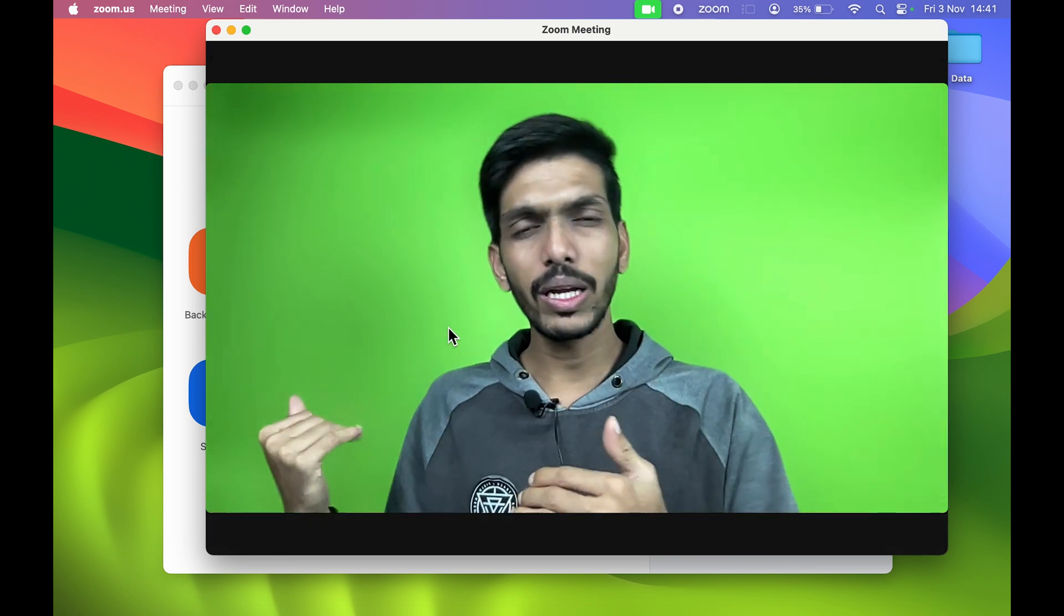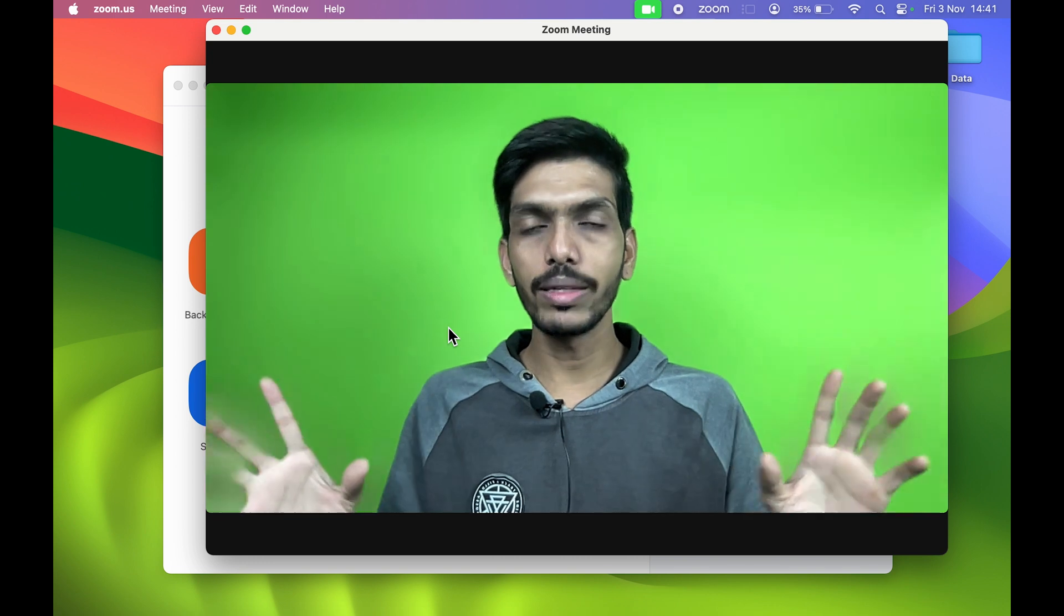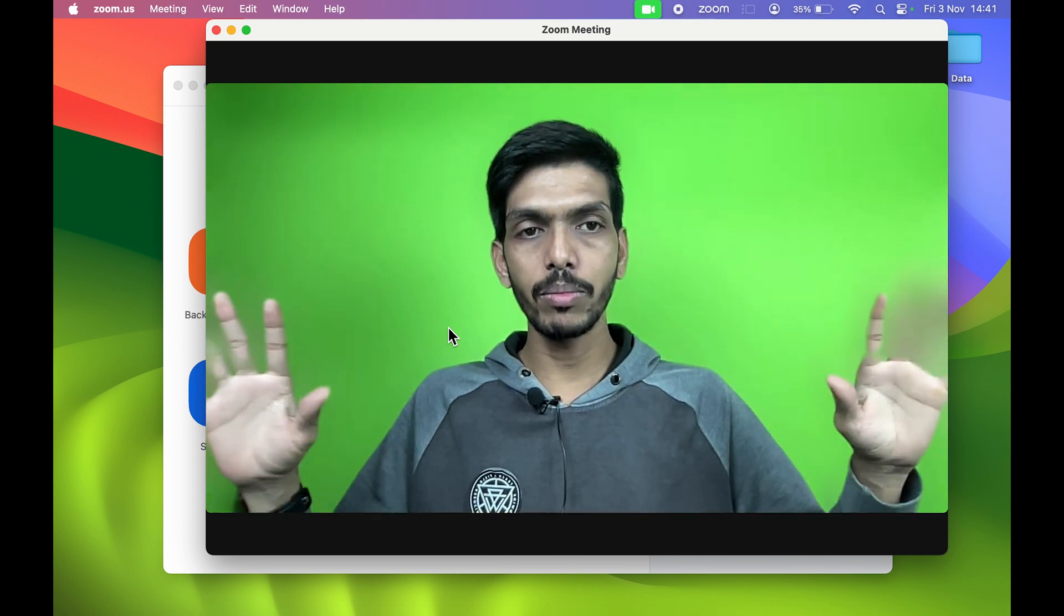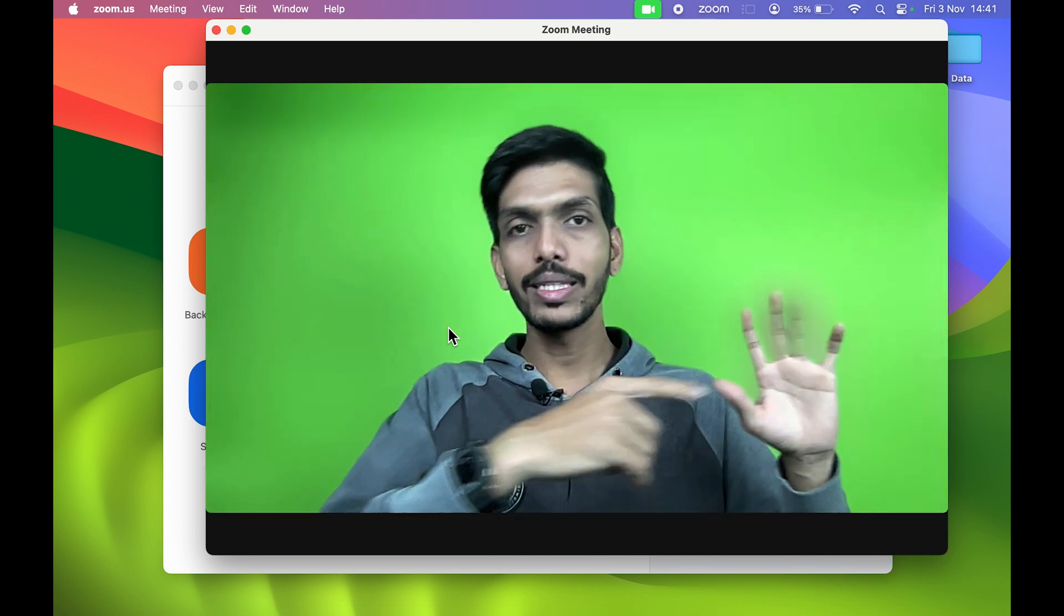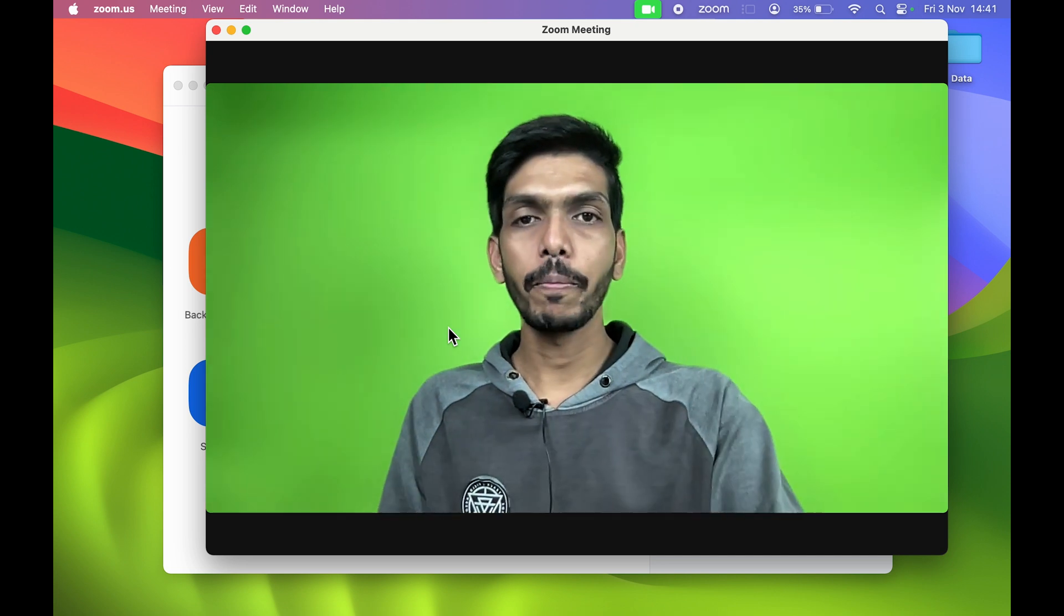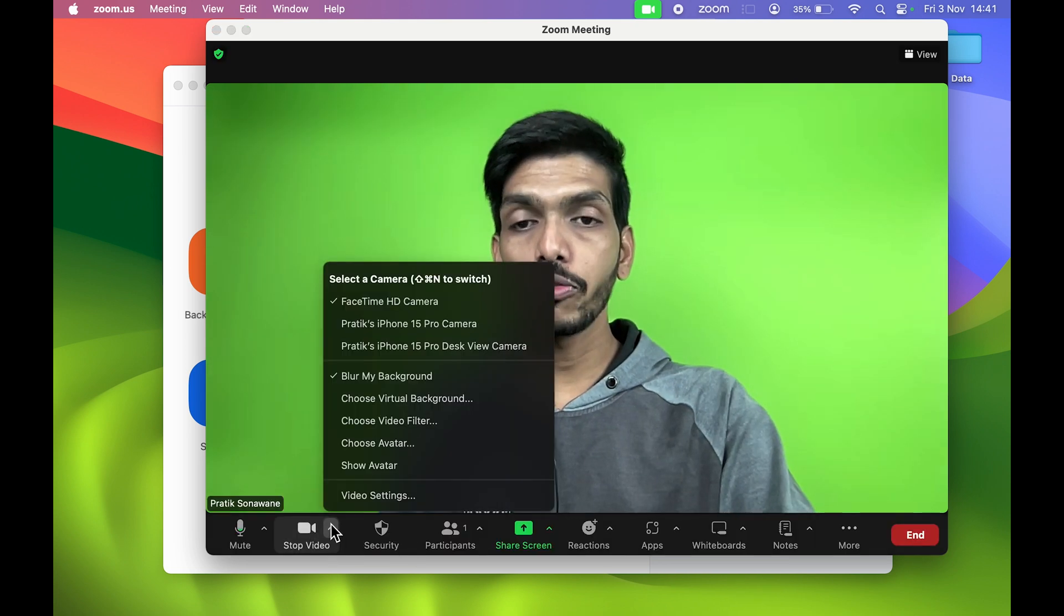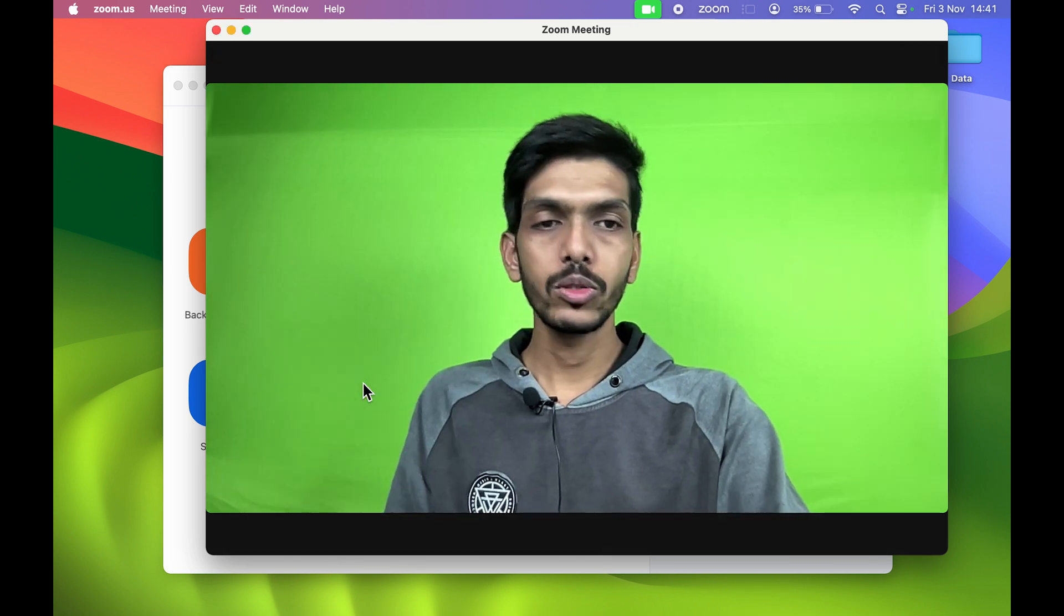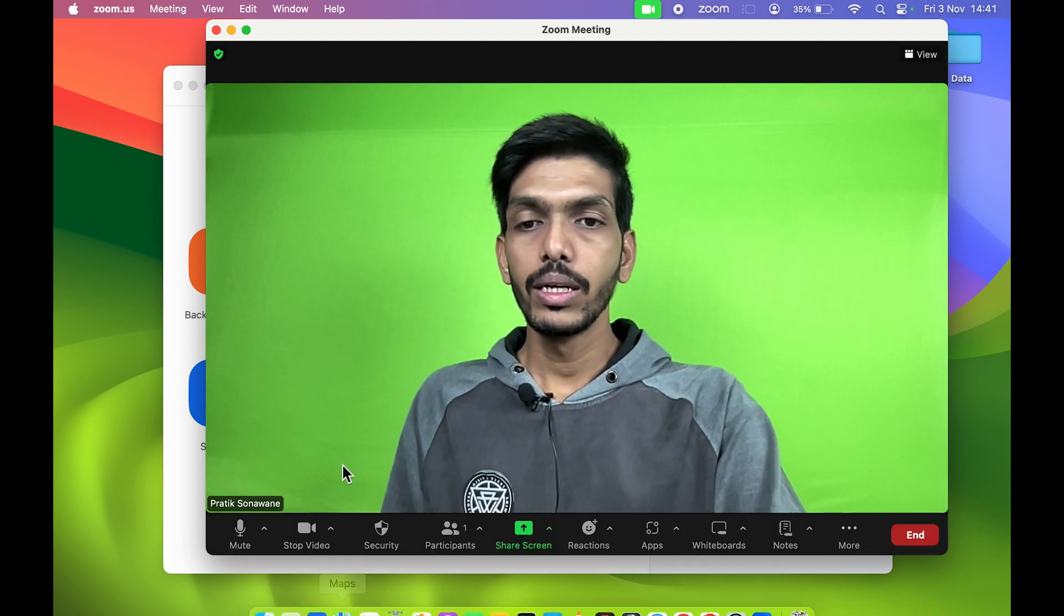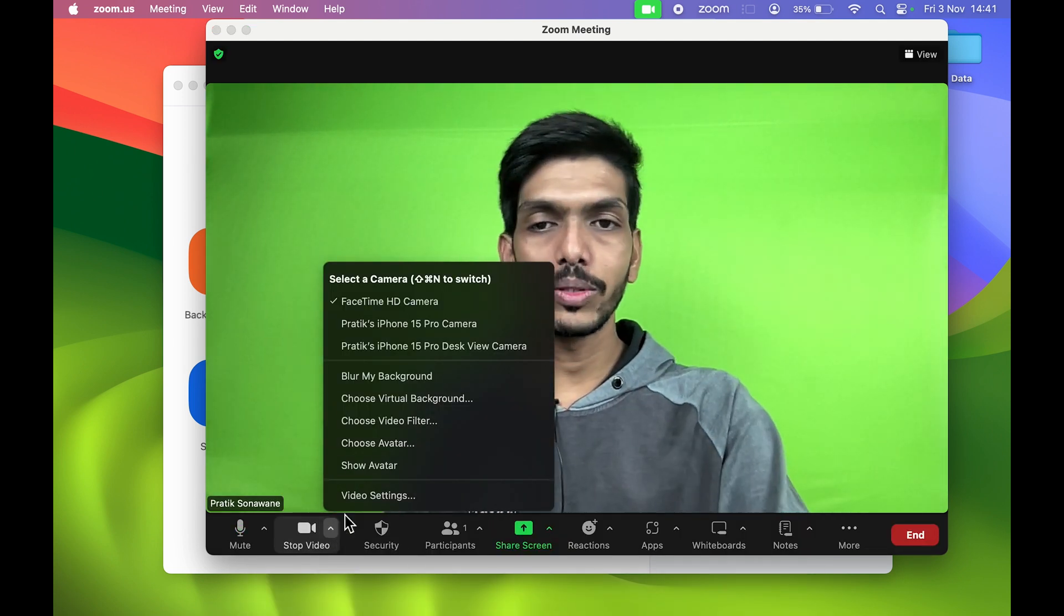If your background is kind of messy, it will blur that, so that's a good thing. You can see if I'm moving my hand, you are able to see that blur effect, right? It is working. Let me turn it off for now, back to the normal background.